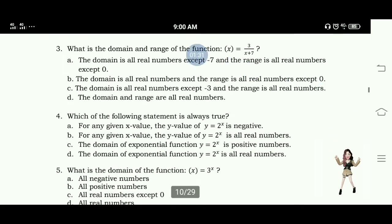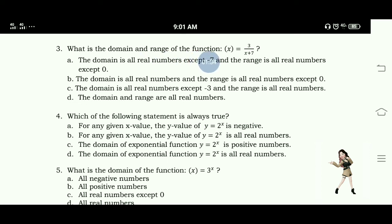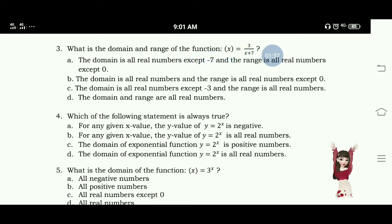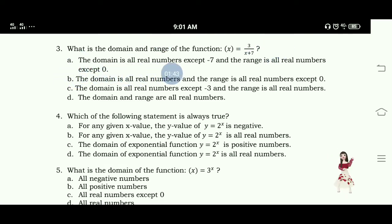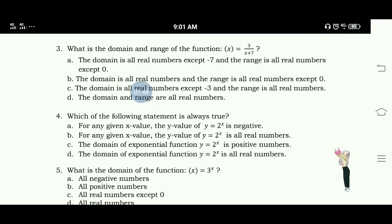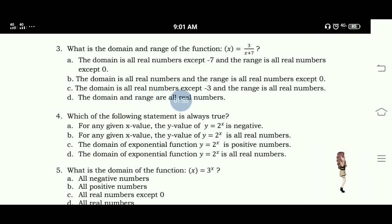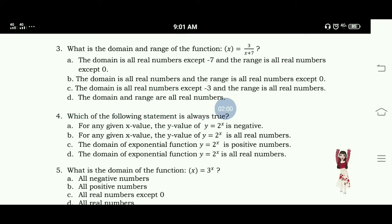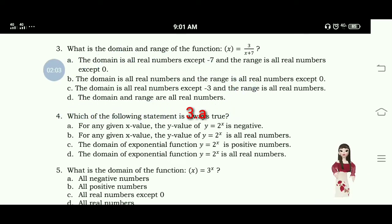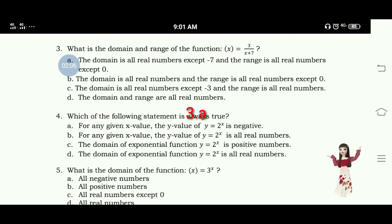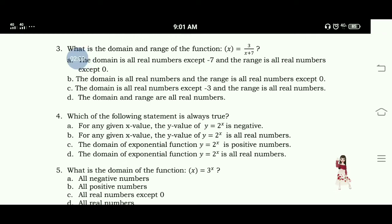Number 3: What is the domain and range of the function? The domain and range are all real numbers. The answer for number 3 is letter A. The domain is all real numbers except negative 7, and the range is all real numbers except 0.